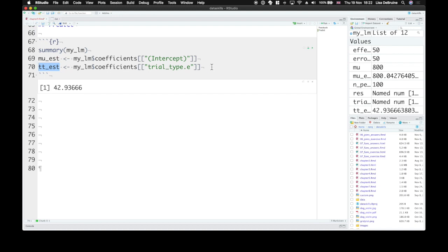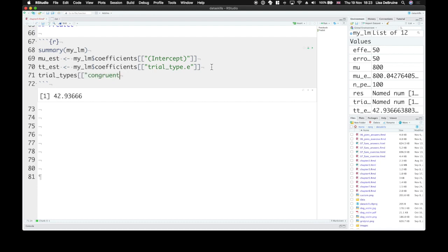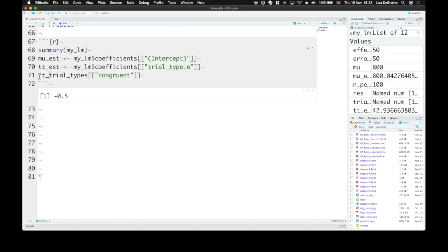And then what's our code for a congruent trial? It's this trial types variable. And then congruent. So negative 0.5. We can set this to the variable tt code.